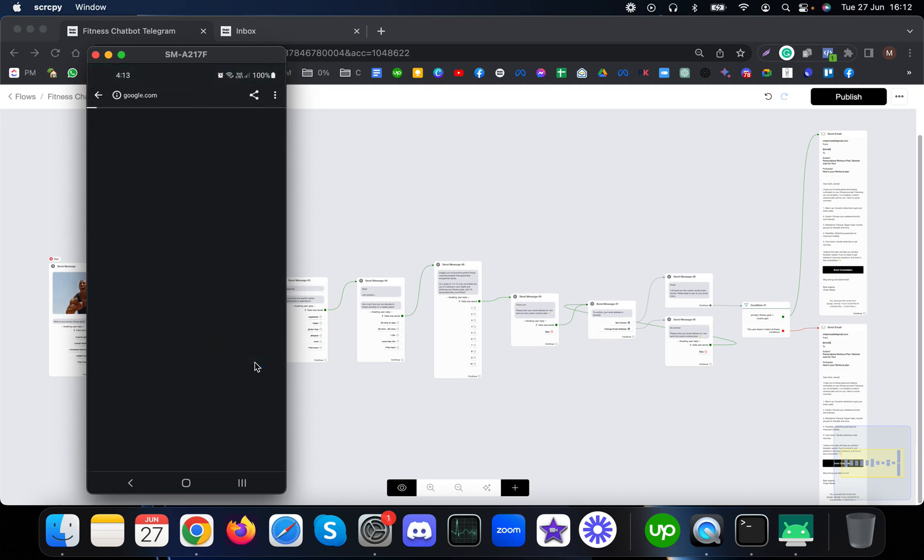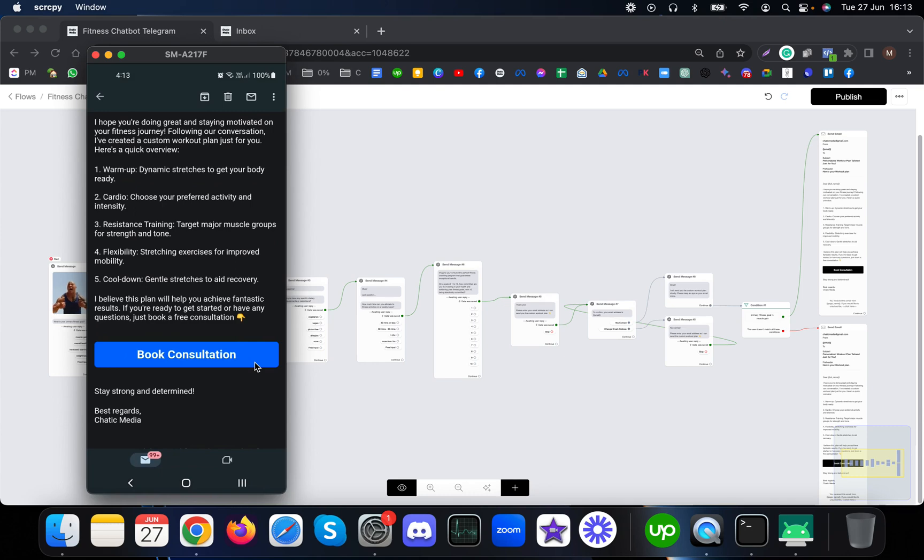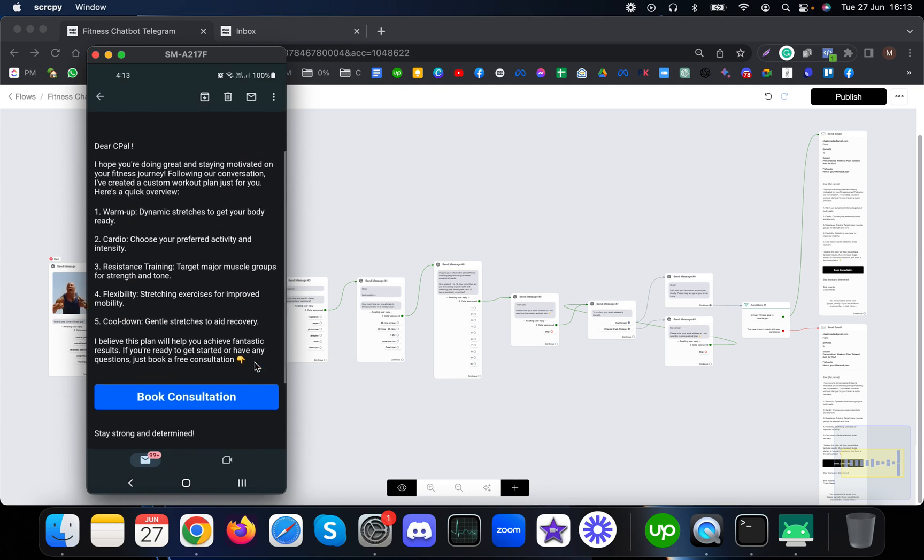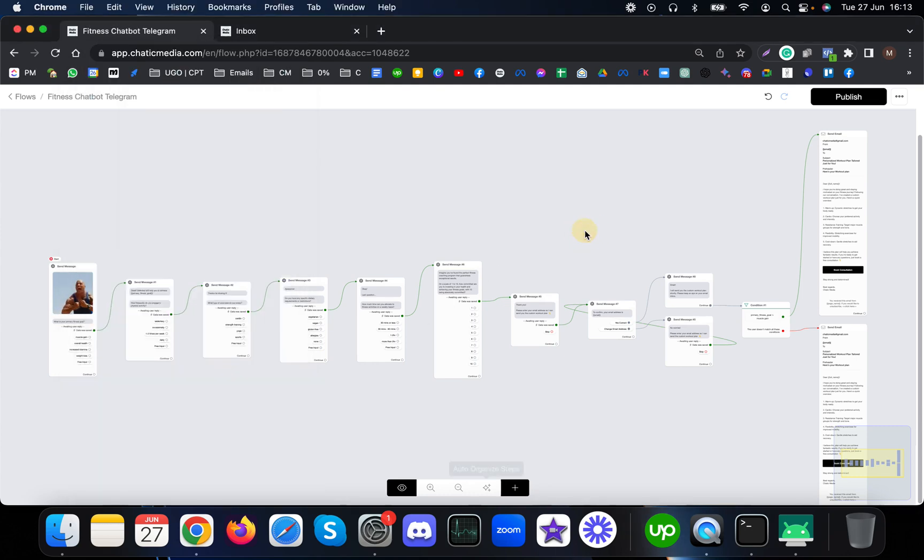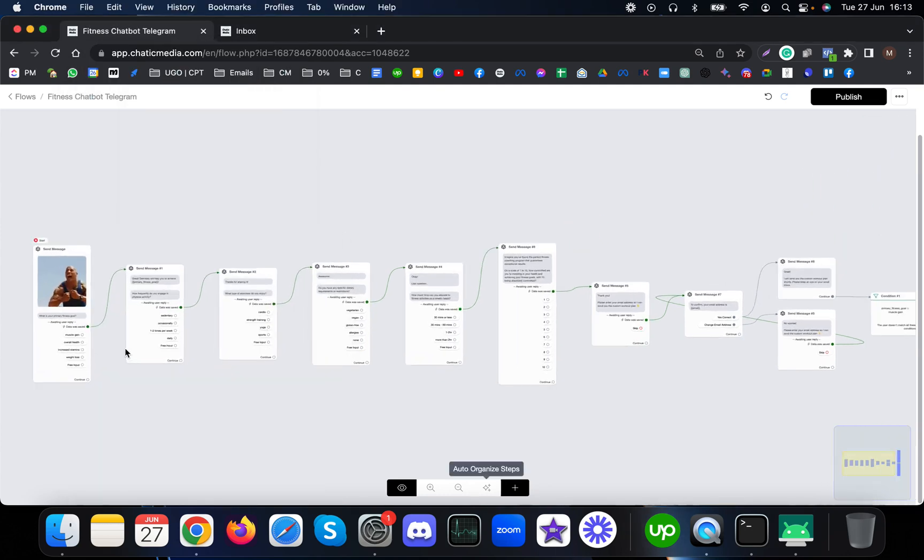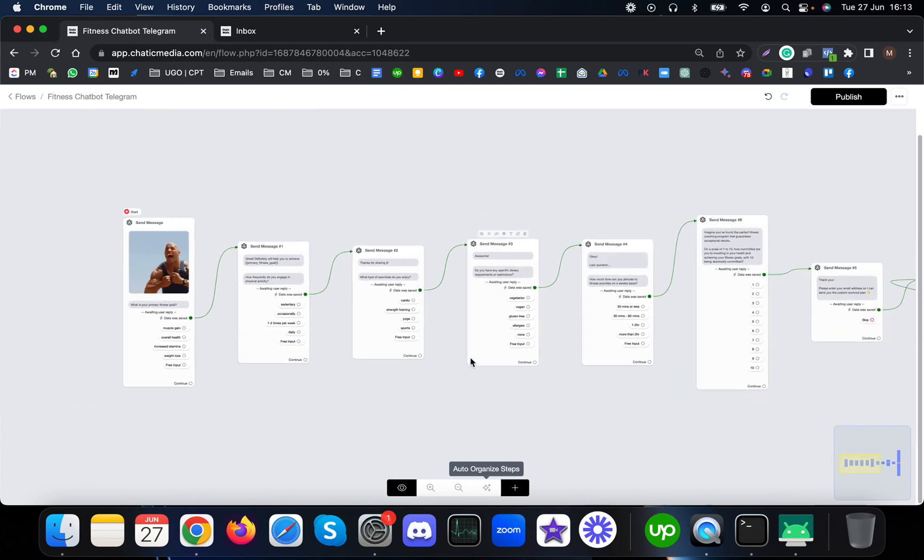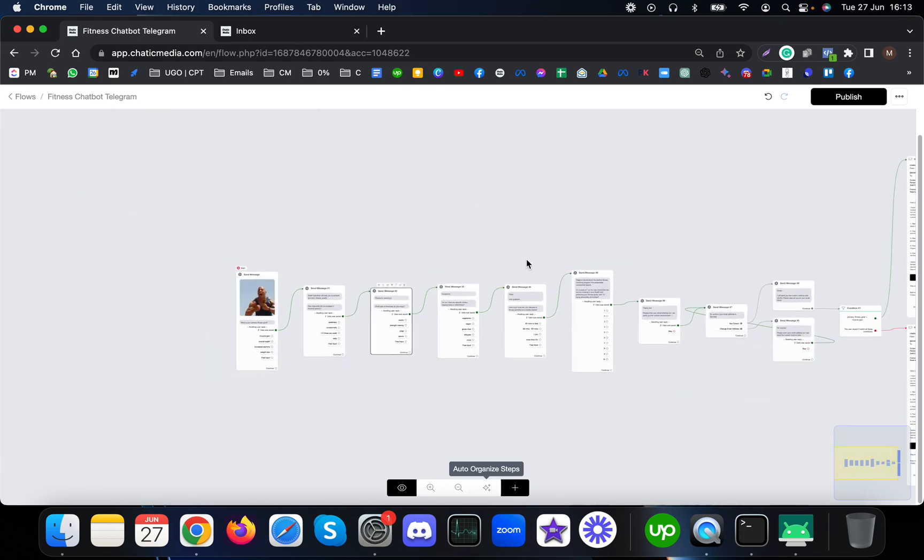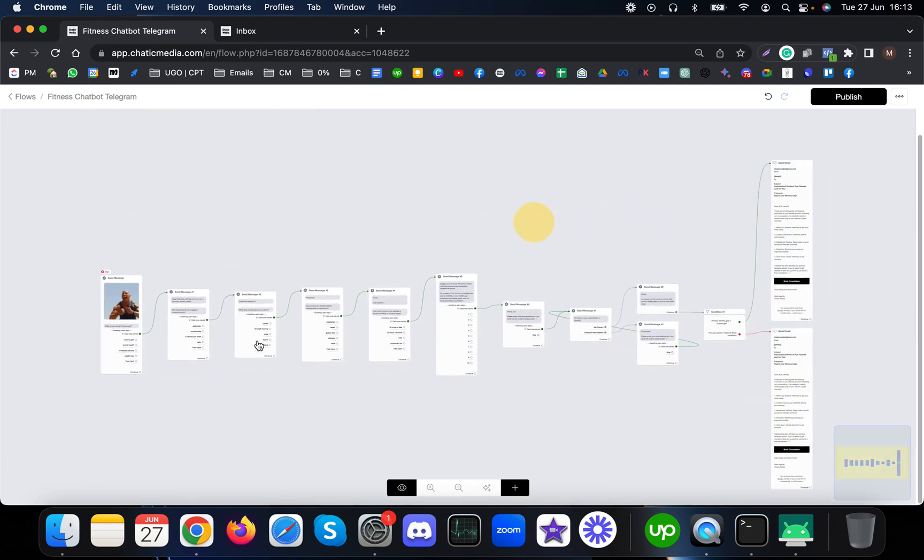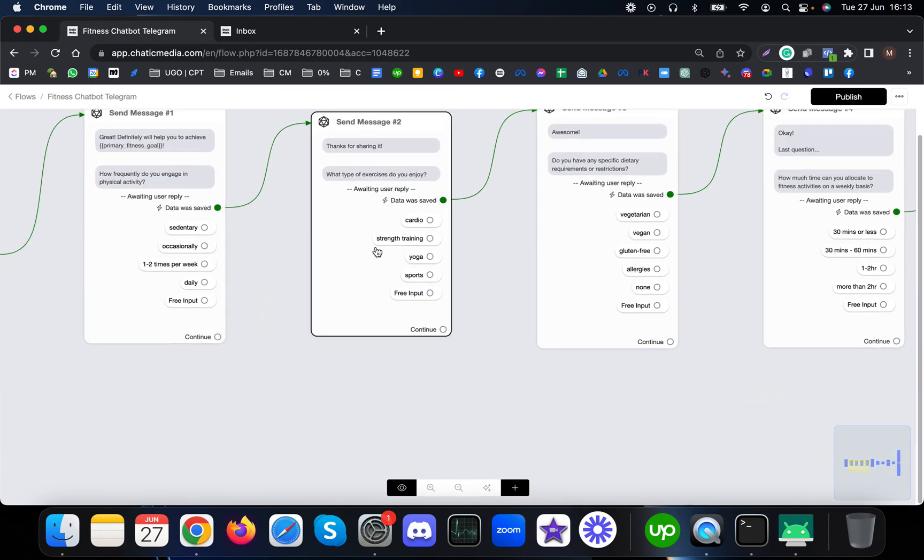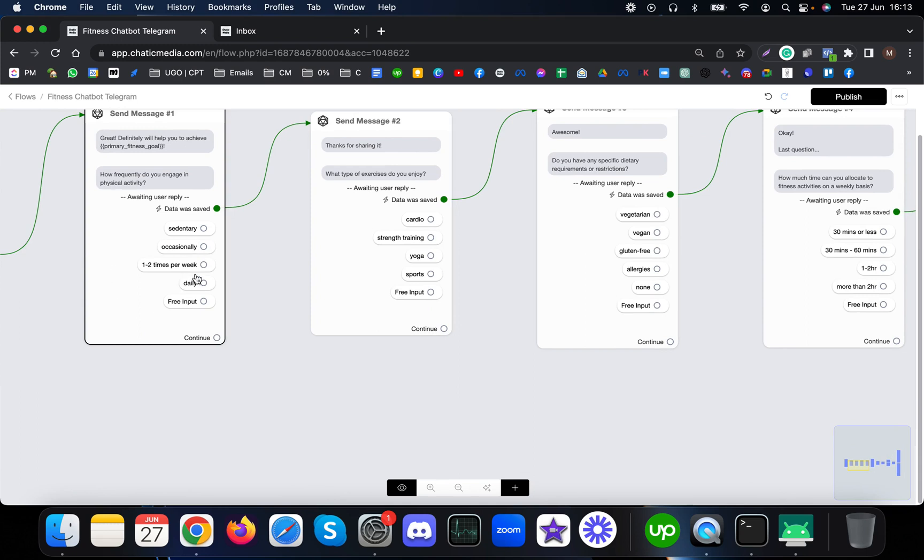If they click this book a consultation, it will take them to a Calendly page and they can simply book a call with you. This is how the whole demo works, but this can be customized for your business. For example, you can change these questions or reduce them.